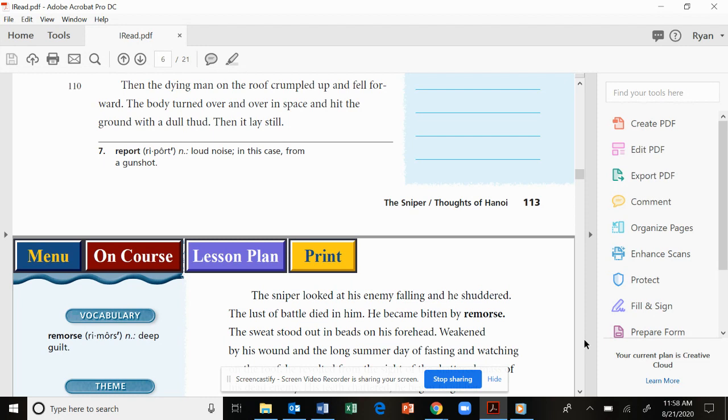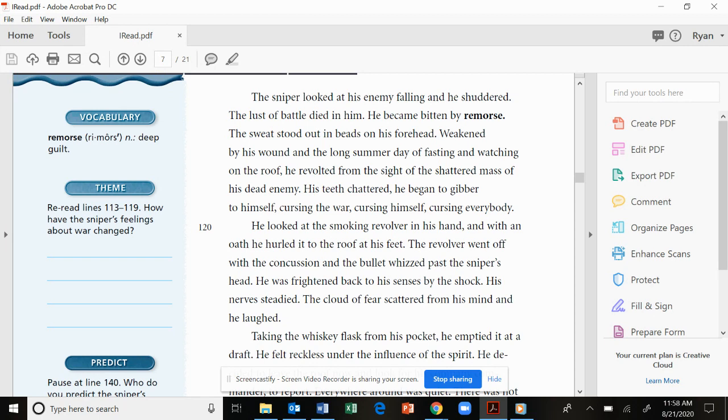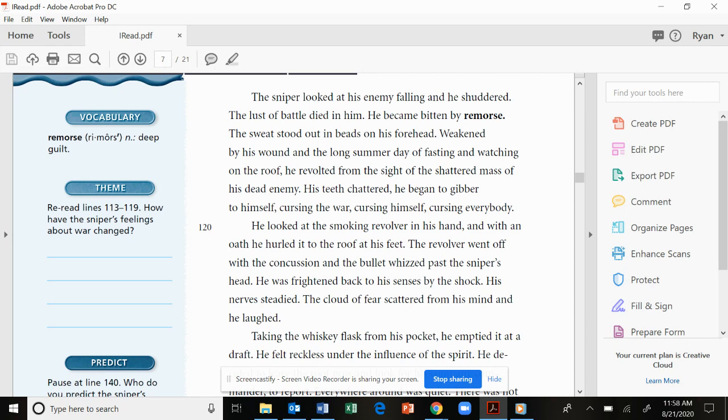The sniper looked at his enemy falling, and he shuddered. The lust of battle died in him. He became bitten by remorse. The sweat stood out in beads on his forehead, weakened by his wound, and the long summer day of fasting and watching on the roof, he revolted from the sight of the shattered mass of his dead enemy. His teeth chattered. He began to gibber to himself, cursing the war, cursing himself, cursing everybody. He looked at the smoking revolver in his hand, and with an oath, he hurled it to the roof at his feet. The revolver went off with the concussion, and the bullet whizzed past the sniper's head. He was frightened back to his senses by the shock. His nerves steadied. The cloud of fear scattered from his mind, and he laughed.